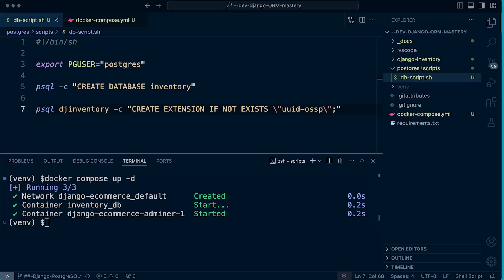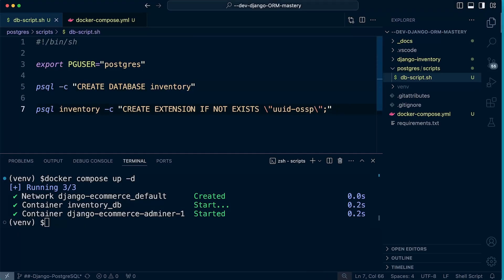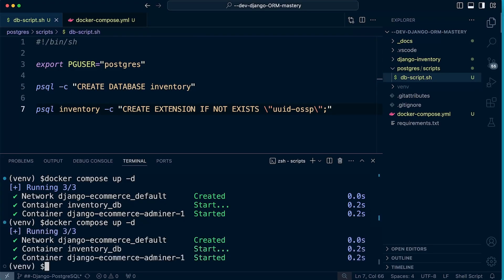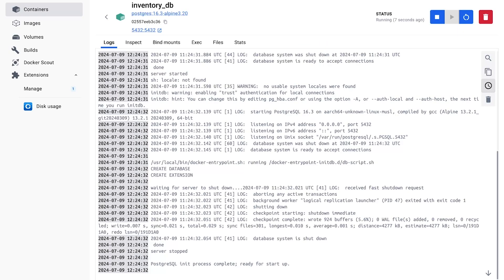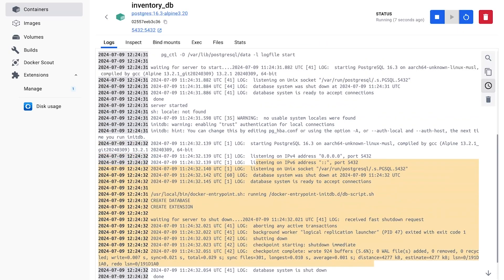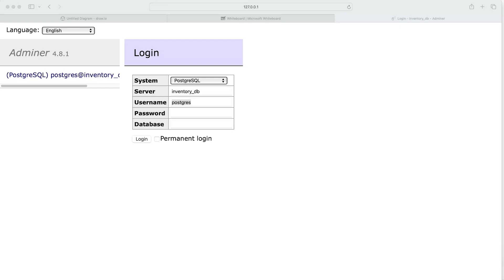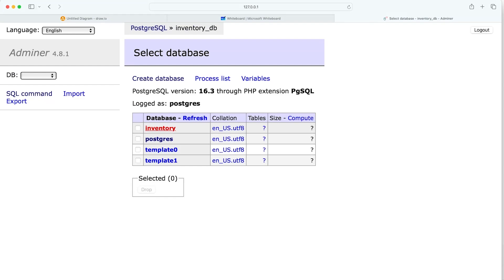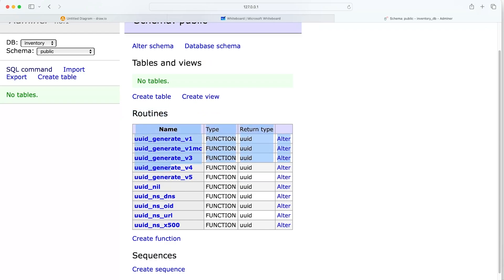Before we forget, there's one other change — we need to update the database name in the extension command to match the renamed database `inventory`. Now let's bring everything back up. This time there are no errors in the logs regarding the extension. Refreshing the Adminer page and logging in, we can see we have the `inventory` database, and inside it there are routines — indicating the UUID extension has been installed successfully.